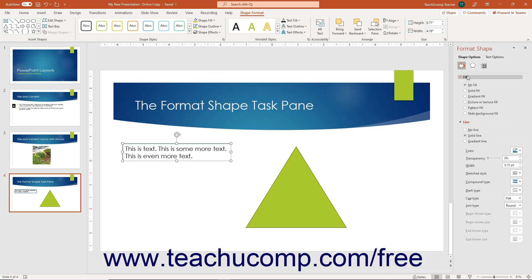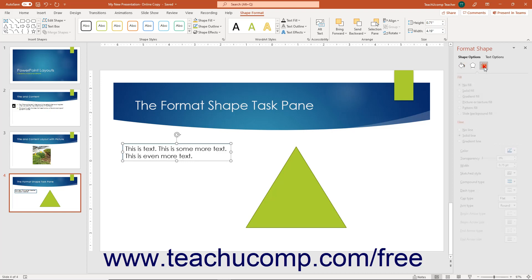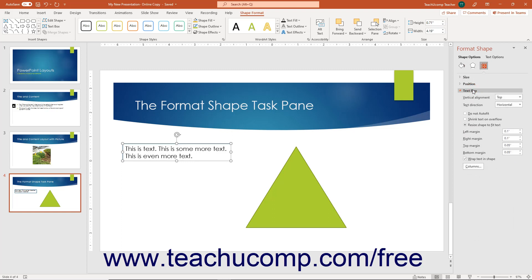Unlike pictures, however, you can use the Text Box category grouping in the Size and Properties category under the Shape Options title to format selected shapes that contain text. You can click the Text Box category grouping to expand it if needed to show the formatting options for text boxes.